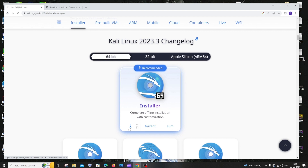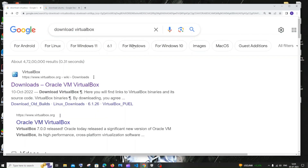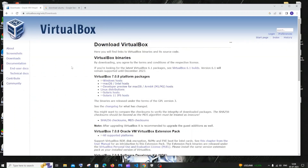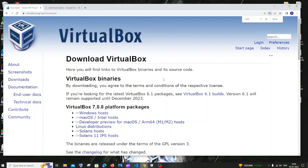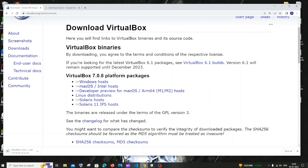Click on download. In the meantime, go and download VirtualBox. Just go to Google and type 'download VirtualBox'. You'll get the first link as virtualbox.org. Click on downloads, and you'll have options for Windows host, Mac OS, and Linux distributions. I'm using Windows so I'll click on Windows host. The download will start — it's about 106 MB in size.